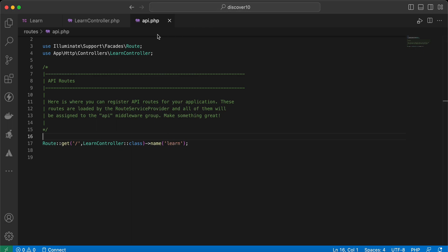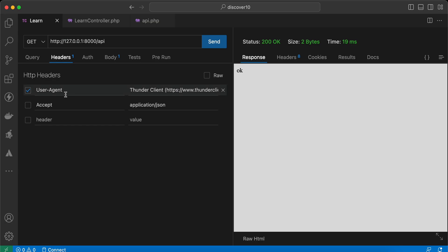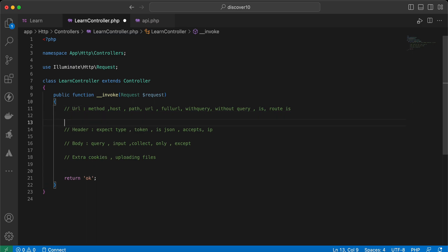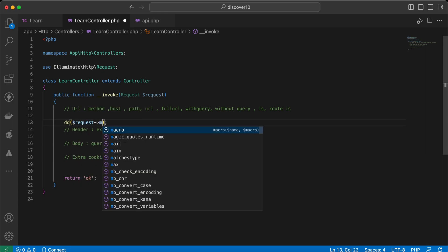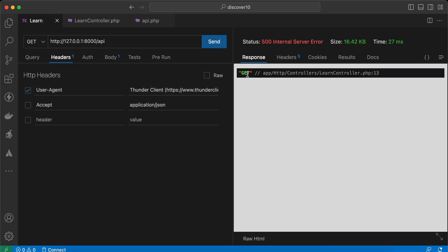Let's start. The first thing here is related to URLs. I am consuming my endpoint and it returns okay — here's the response. First of all, if you want to get the method of the request, we can use a method called `method()`. So `request->method()` — die and dump — returns GET. What if we change it to POST?